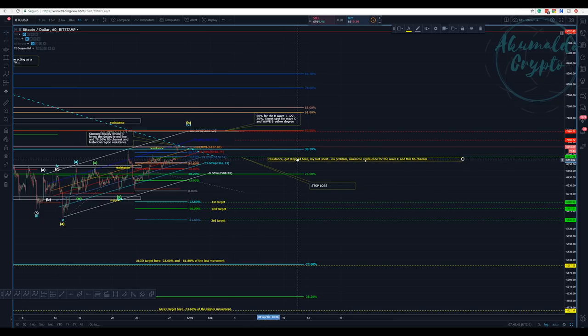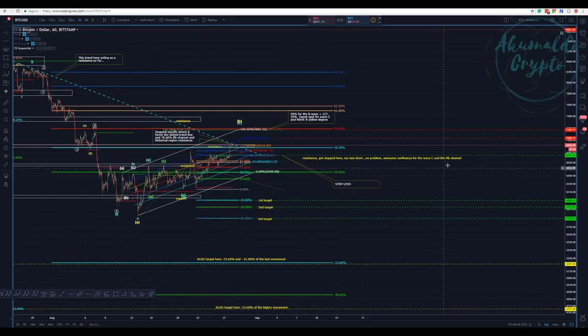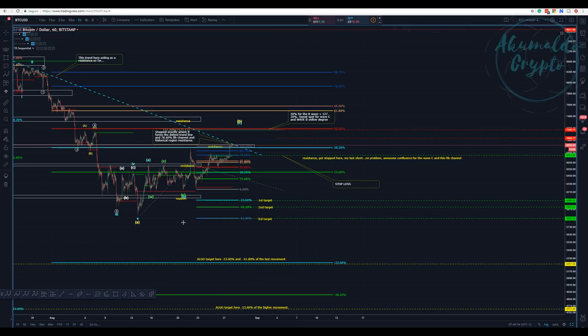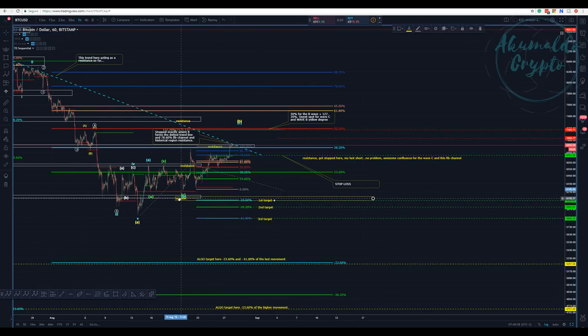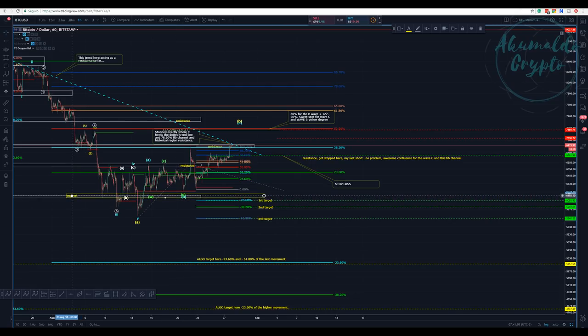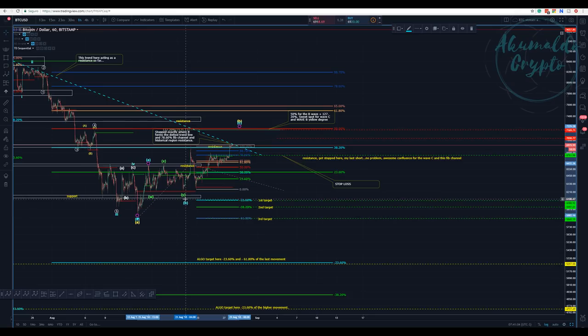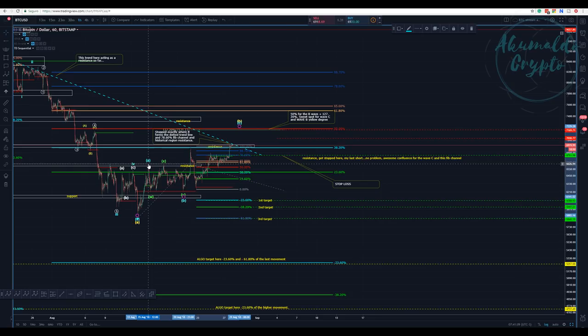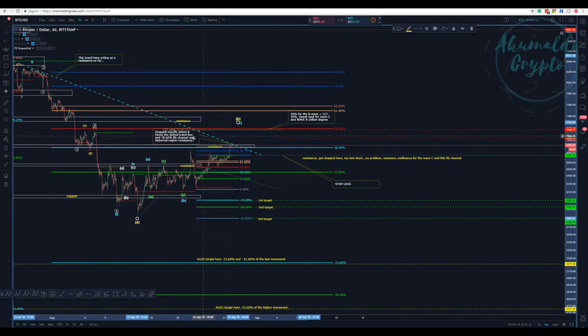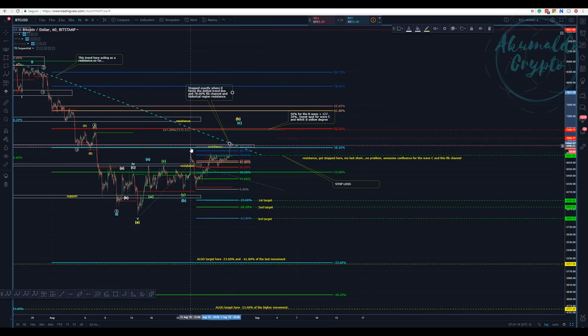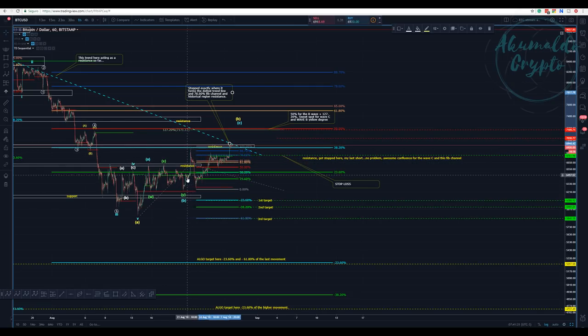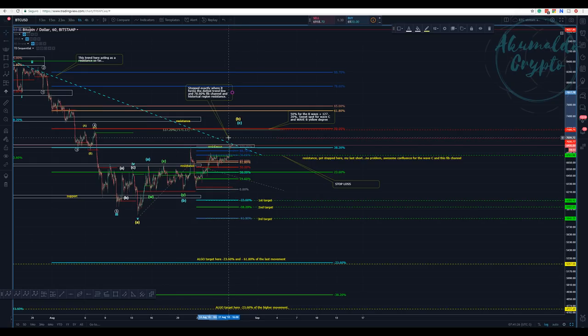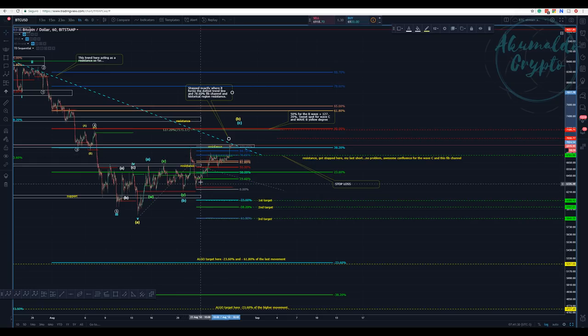Awesome confluence for the wave C and this fib channel. Let me update you guys with my account. This is one hour chart. Nothing changed according to this wave B, but we haven't finished this C, allowing for this huge spiking price that everyone is commenting wasn't natural, something to do with BitMEX.